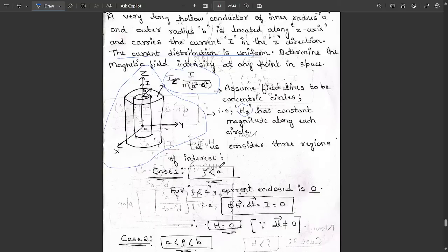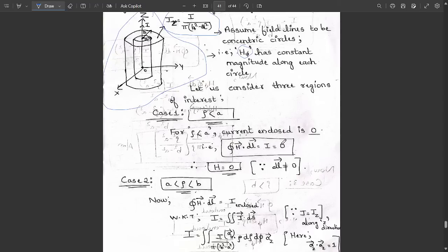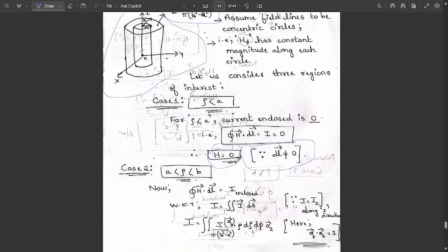Consider three regions. Case 1: ρ < a. For ρ less than a, the current enclosed is zero. Therefore, by Ampere's law — ∮H·dl = I_enclosed — the integral equals zero. Since dl is nonzero, we conclude that the magnetic field intensity H equals zero inside the hollow region.